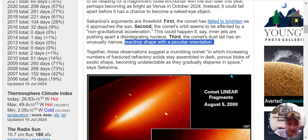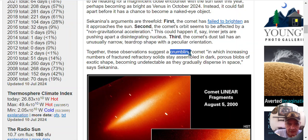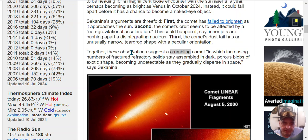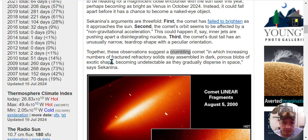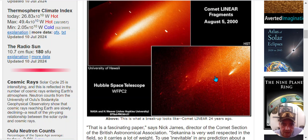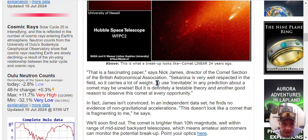Together, these observations suggest a crumbling, falling apart comet, in which increasing numbers of fragmented refractory solids stay assembled in dark porous blobs of exotic shape becoming undetectable as they generally disperse in space, says Sekanina. In other words, this is what, oh boy.